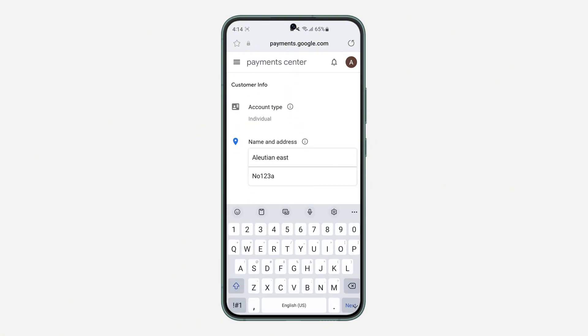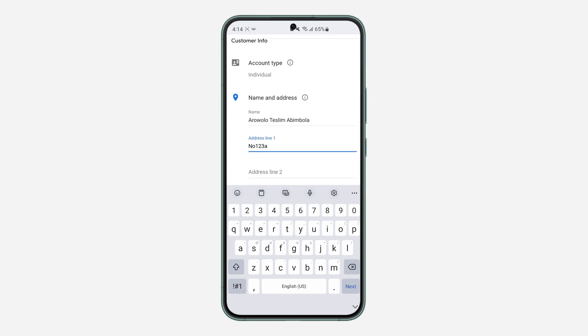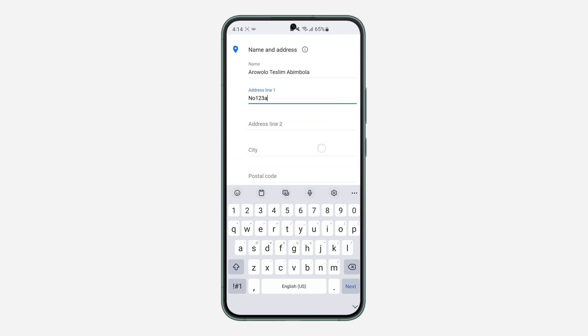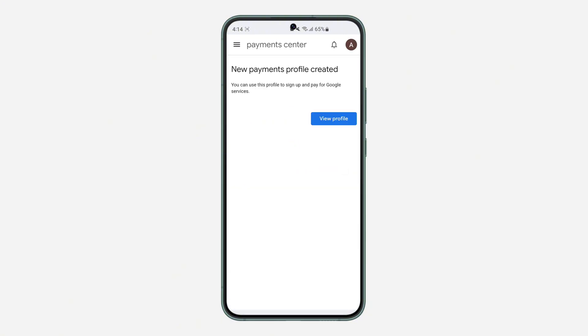Once you click on it, you need to enter the address. Once you enter the address, you need to enter the city also. So now click on submit and it will now be saved. As you can see, new payment profile created.